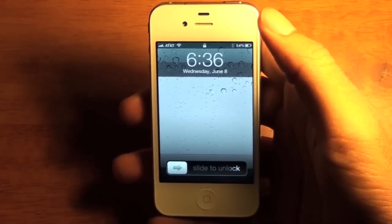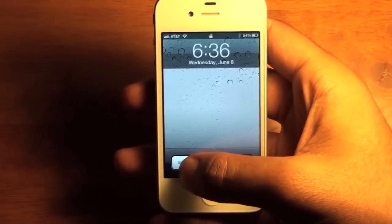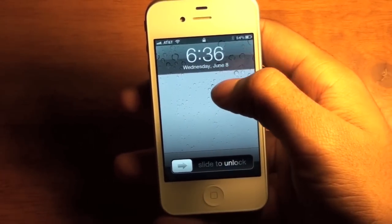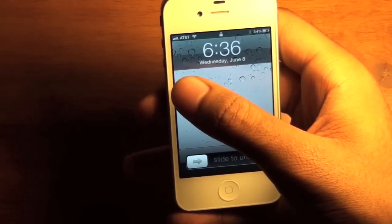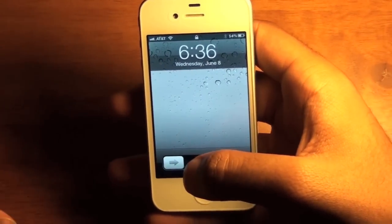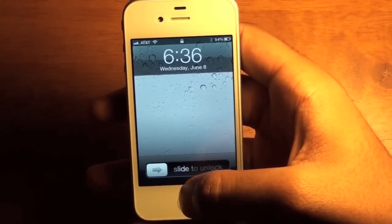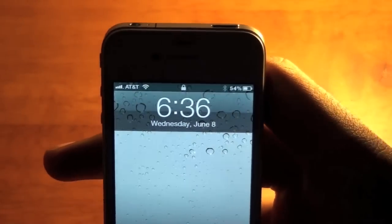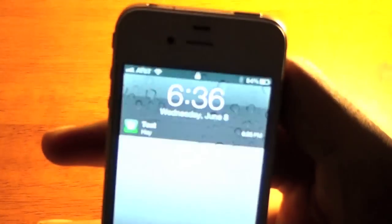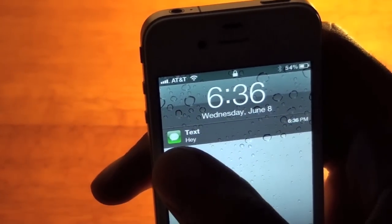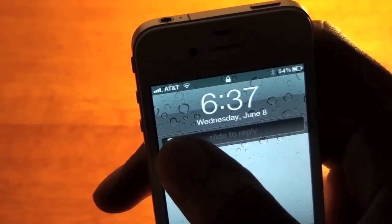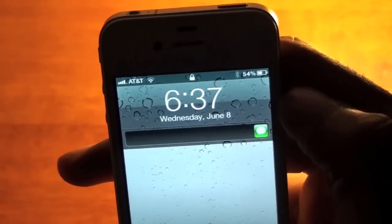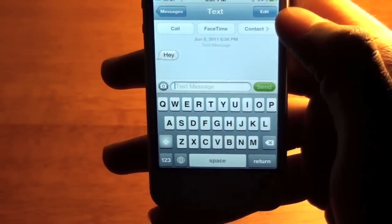Apple has also changed the way notifications work on the lock screen. Before, there was a pop-up menu in the middle of the screen. Now the notifications will appear underneath the time bar. I will send another text to show you how that works. And it has sent. You'll see the icon is blinking, letting me know this is the latest notification. To access the text, you just slide to reply, and then you are in messages.